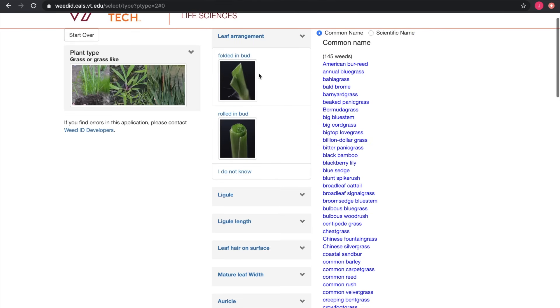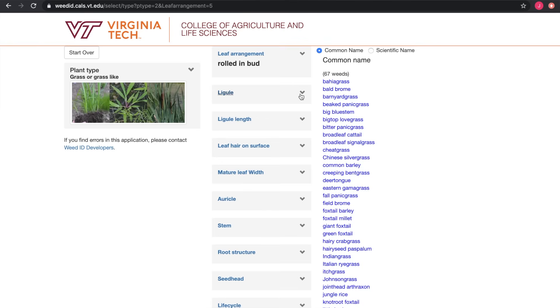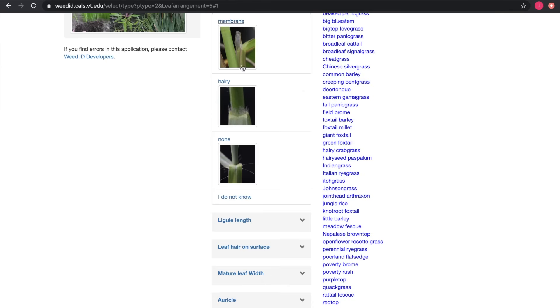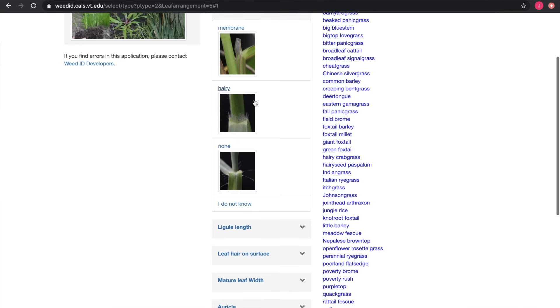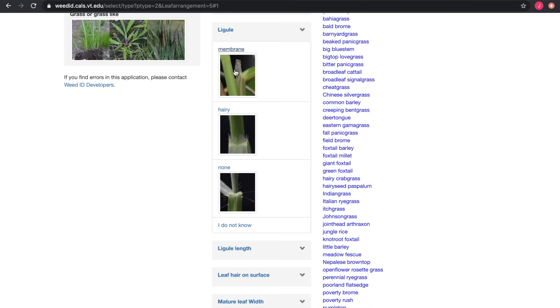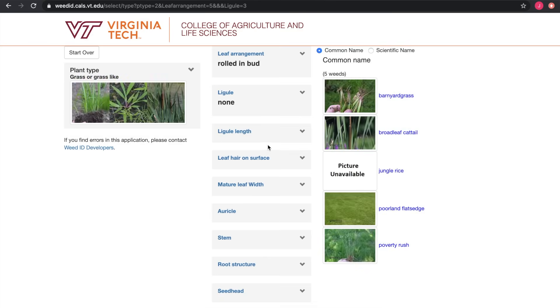You can select the grassy weeds section, and then you can go down each and every descriptive term and select it with images so that you know what you're looking at. Eventually it will give you options, and you will see those options and know exactly what you need to look for. That is a wonderful resource and it is something made available to everybody.